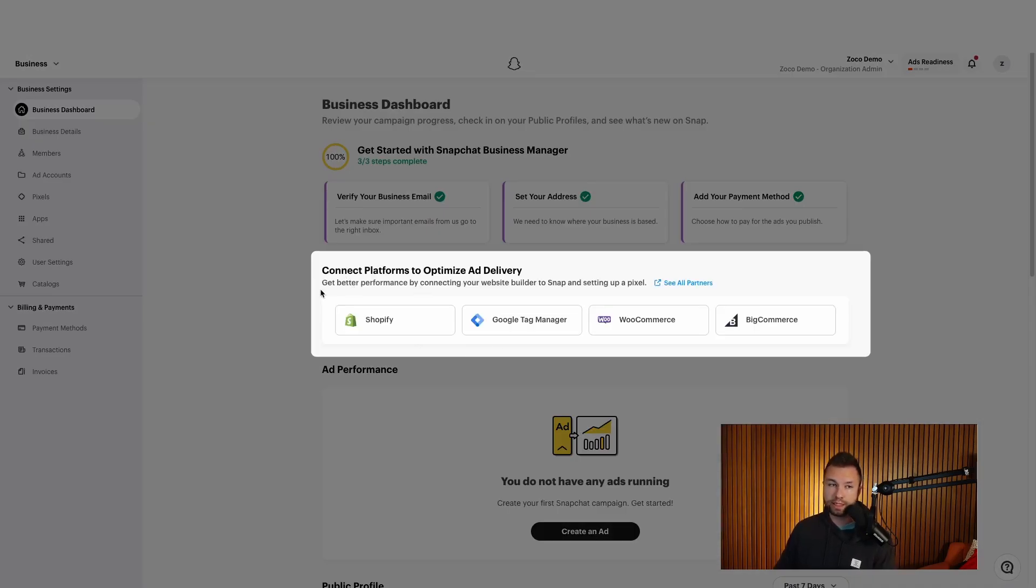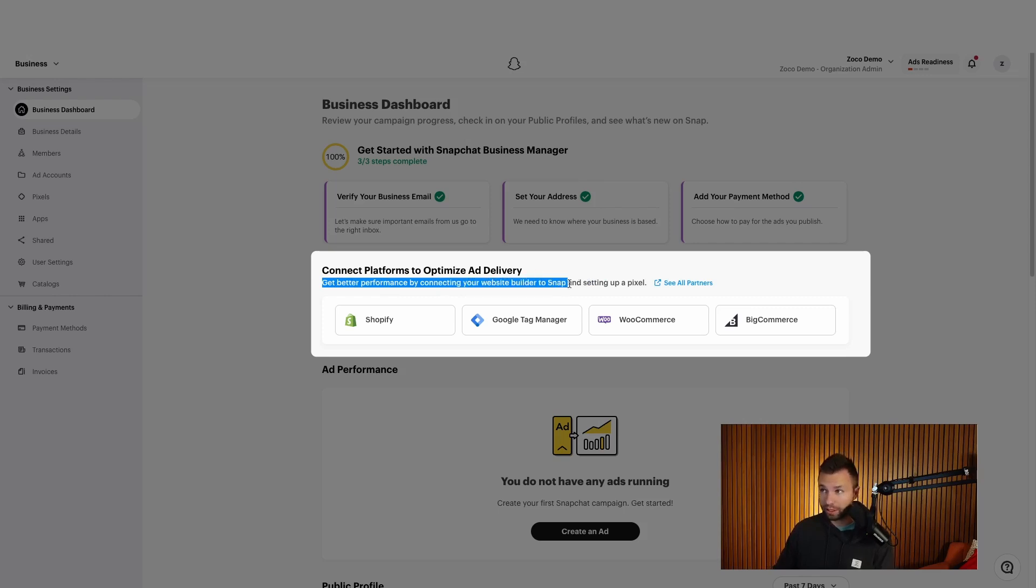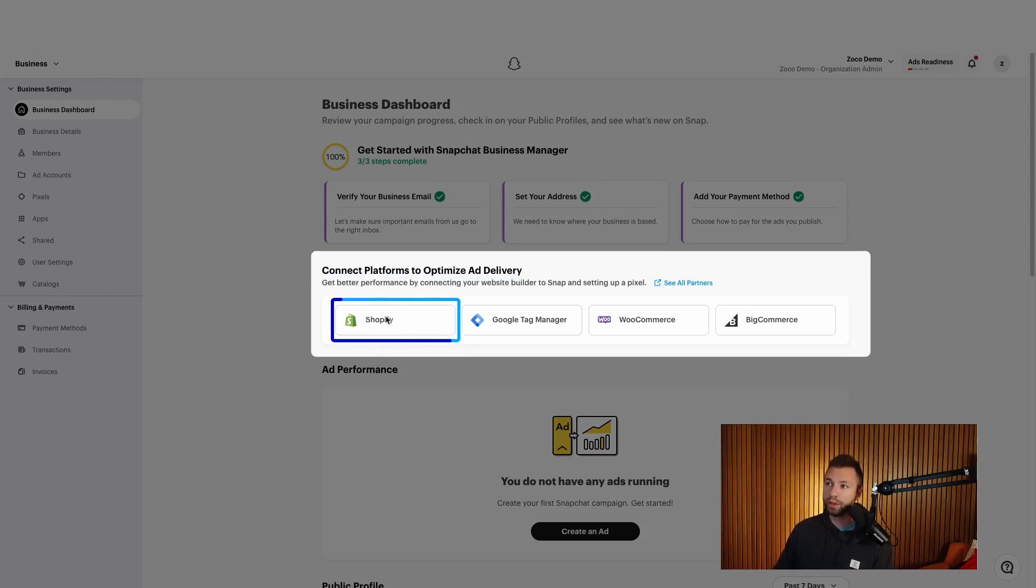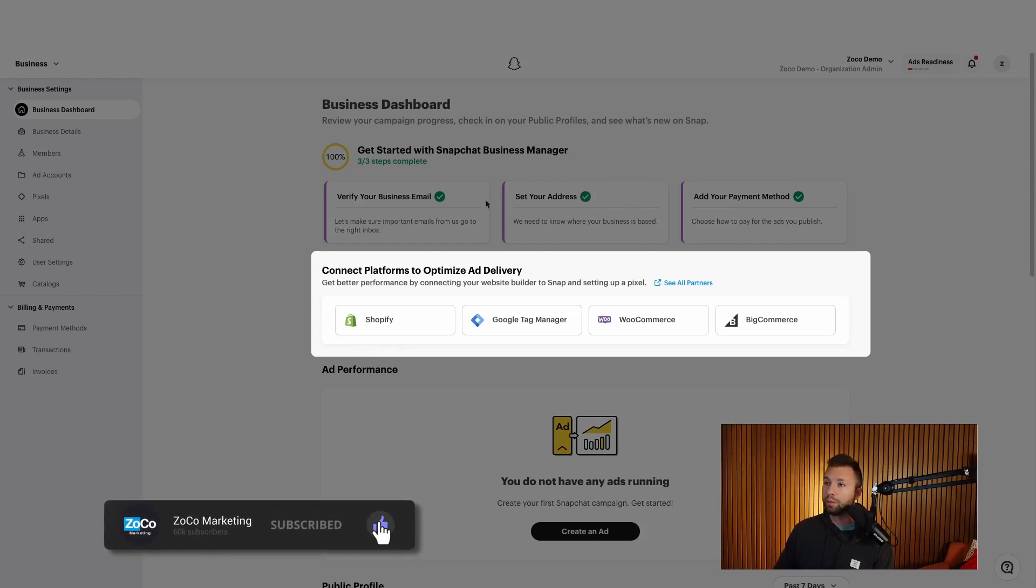And then as we scroll down here, the next thing we want to do is set up our pixel. Now Snapchat has lots of different partnerships in place that make setting up the pixel very easy. Basically the pixel allows you to enhance your performance. So get better performance by connecting your website builder to Snapchat and setting up a pixel. You can see here is a list of some of their common partners. I'm going to be setting this up for Shopify. So you can see what that's like. I imagine most of you, that's what you're going to be using. But if not, you can click on any of these options and it will walk you through instructions on how to do that.